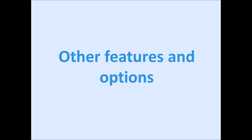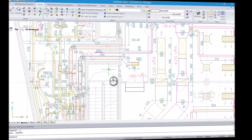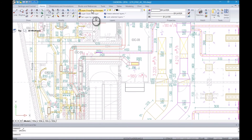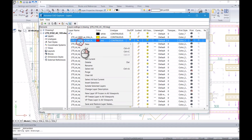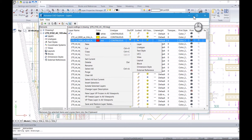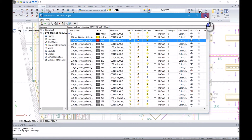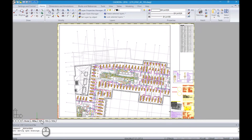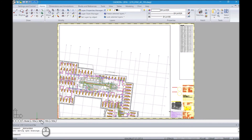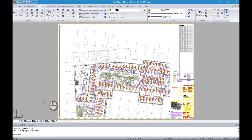Other useful options are for example layer management, layouts or viewports, support of blocks, dynamic blocks, attributes, various area and distance measurements, or printing on printer or into a PDF file and much more.